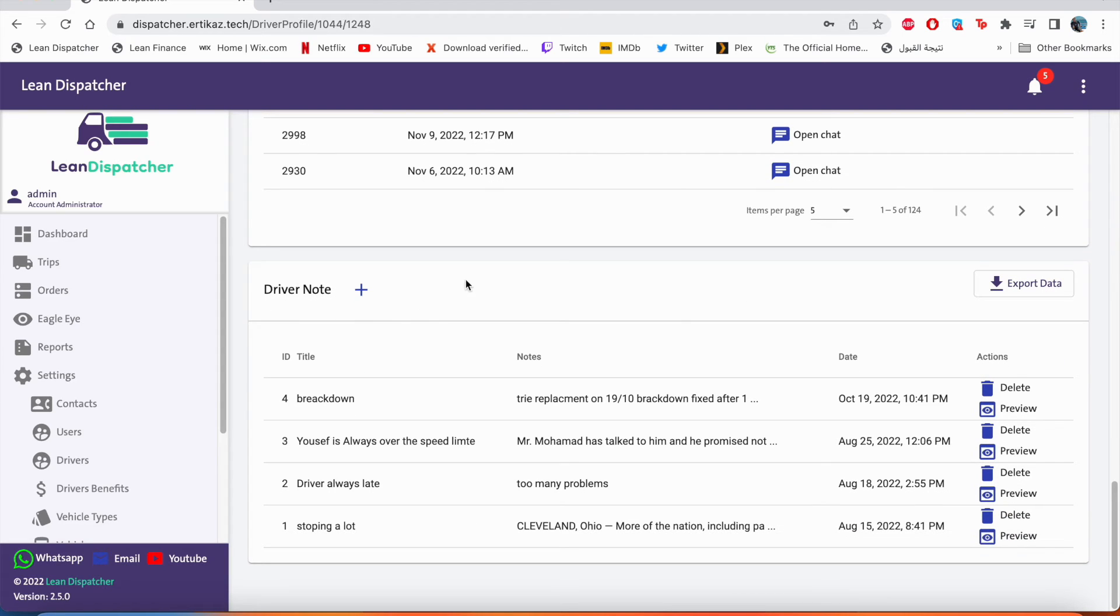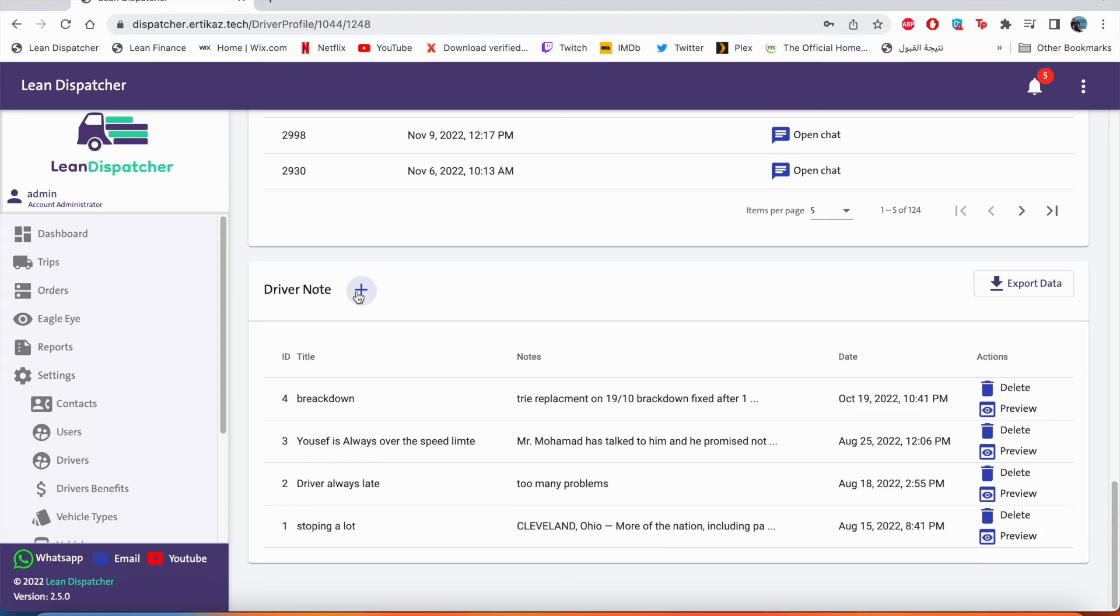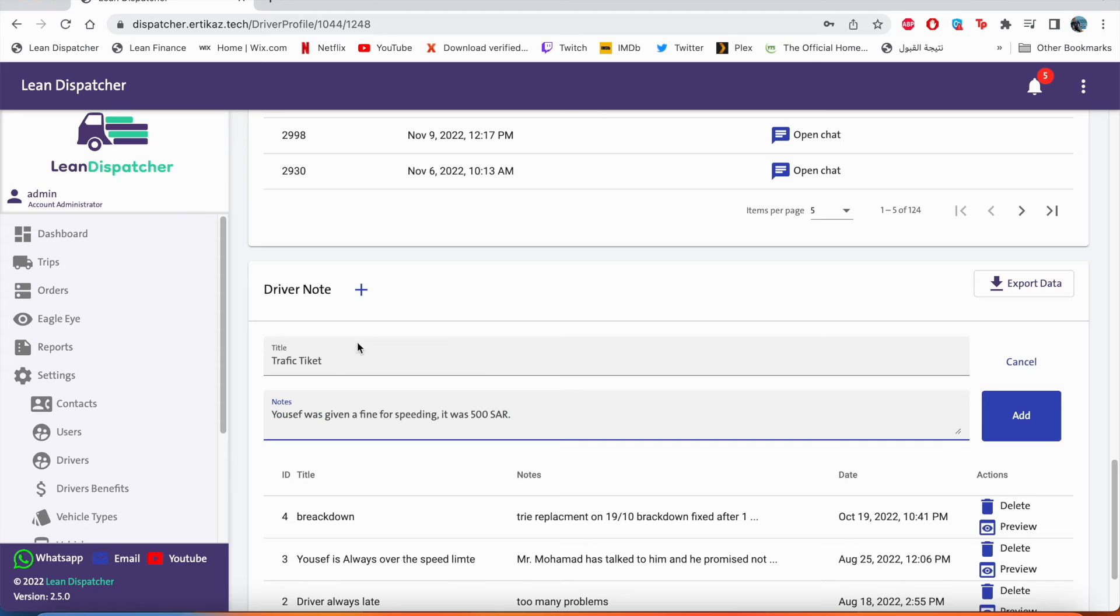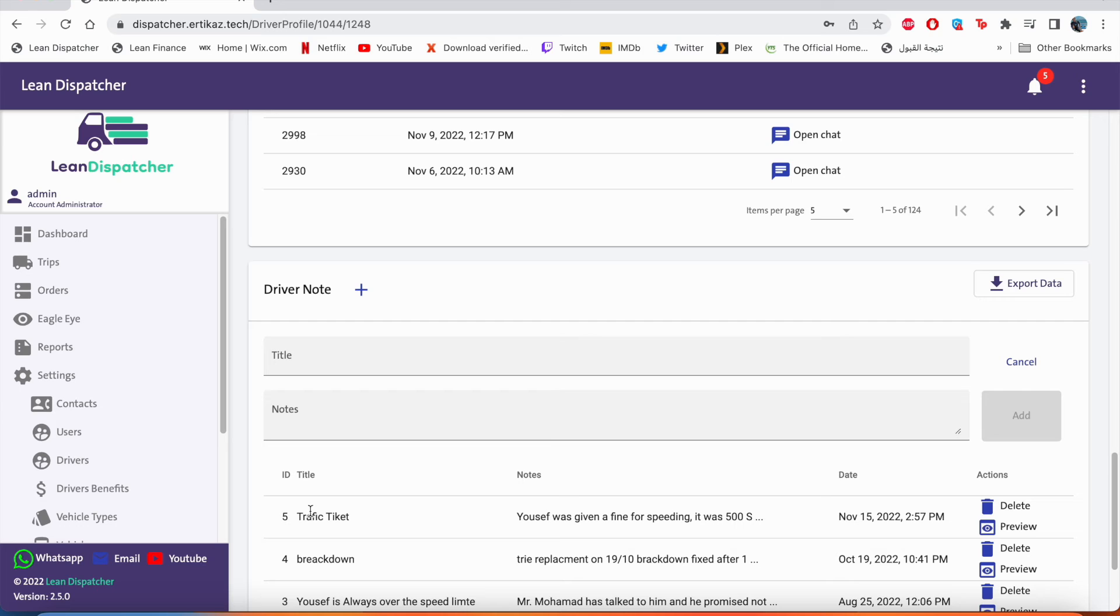And if we scroll down more, we can see the driver note, which is a way for you to leave notes about the driver himself. If we want to add a new note, we'll click on the plus sign and we'll type the title: traffic ticket. And in the note will say Yusuf was given a fine for speeding. It was 500 SAR. And we'll click add.